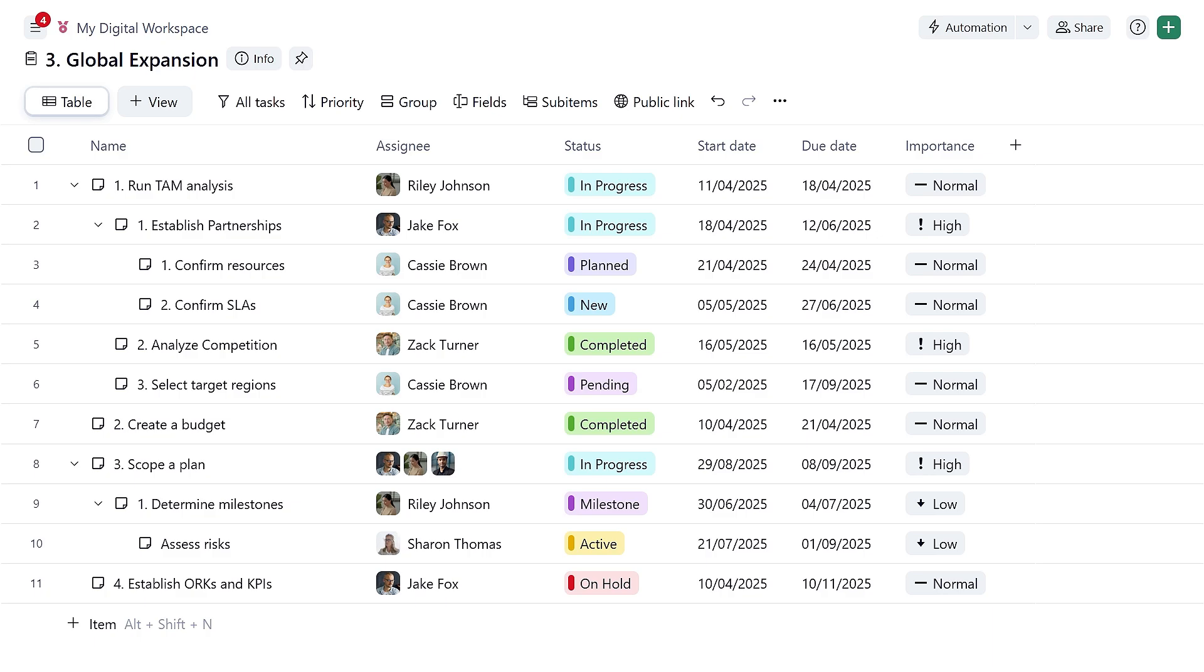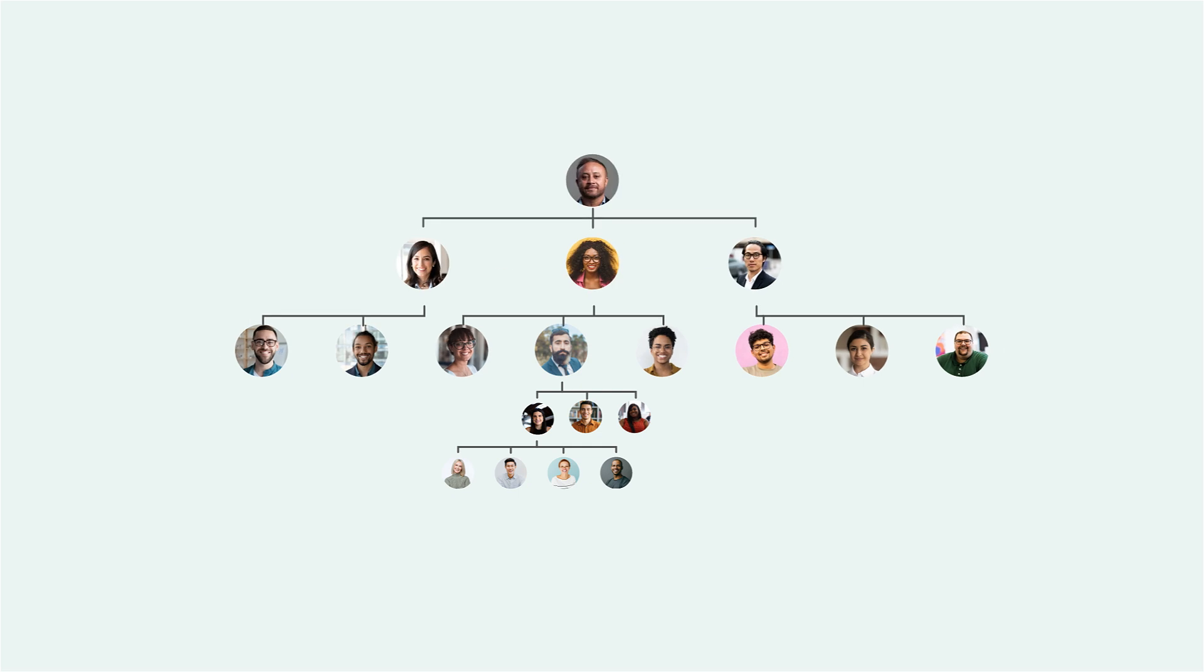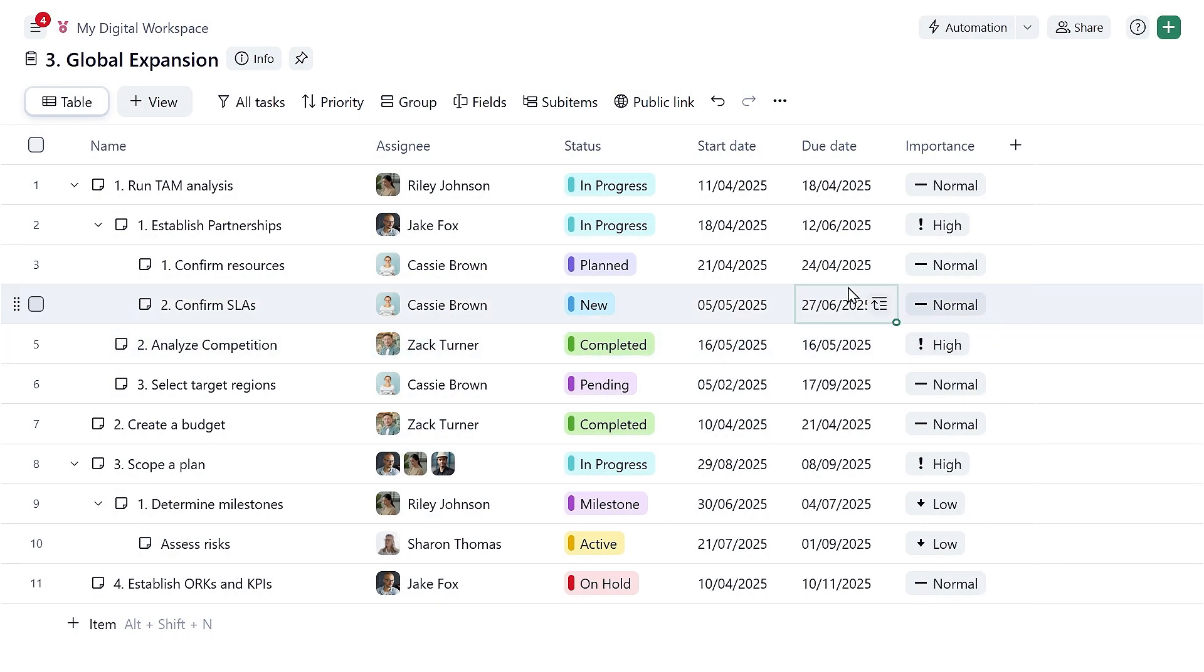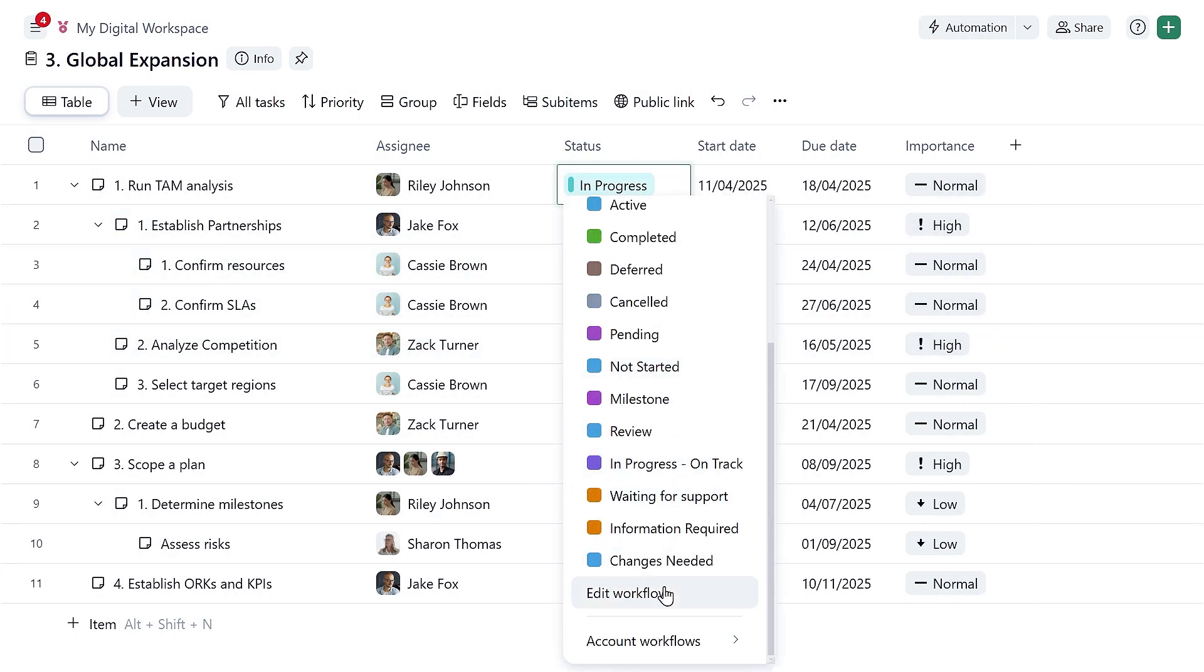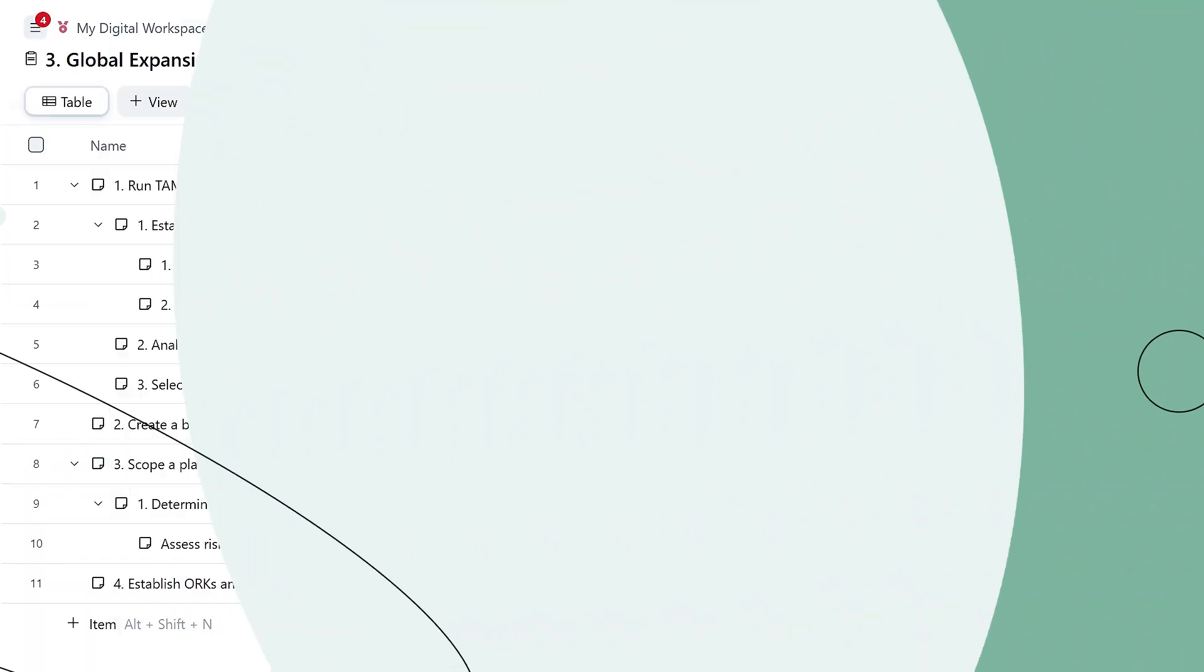Because Wrike is a platform for everyone, you can easily scale across your team, department, or the entire organization. Every team has their own unique workflows. In Wrike, you can easily customize yours by adding new statuses that your team uses.